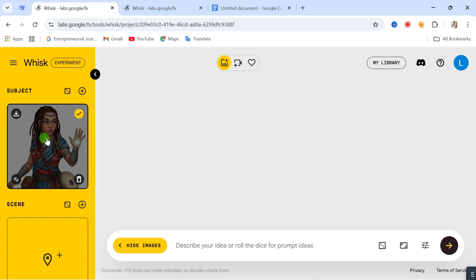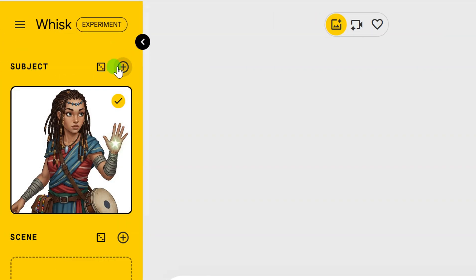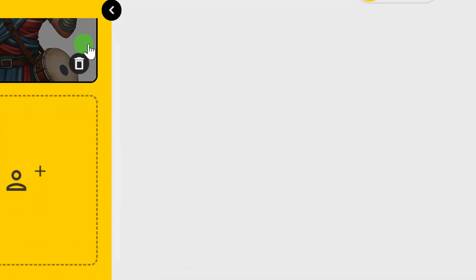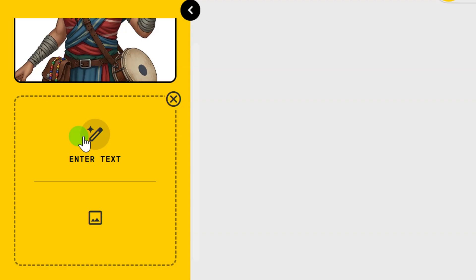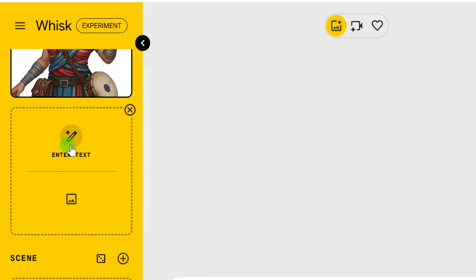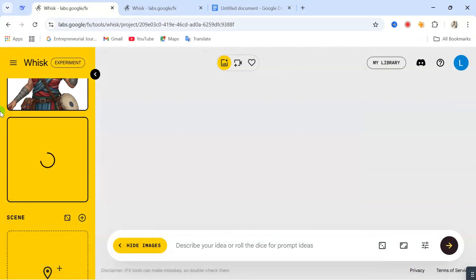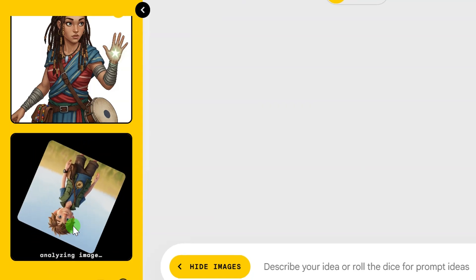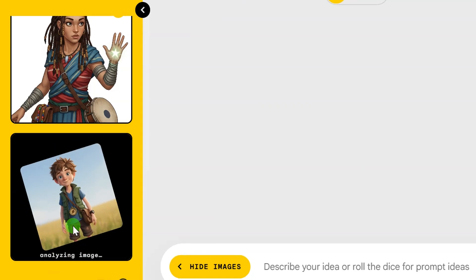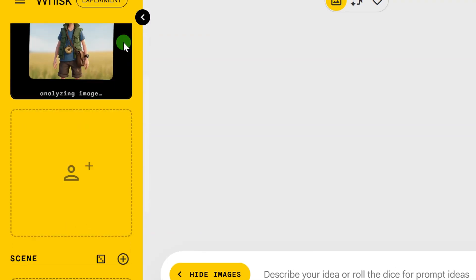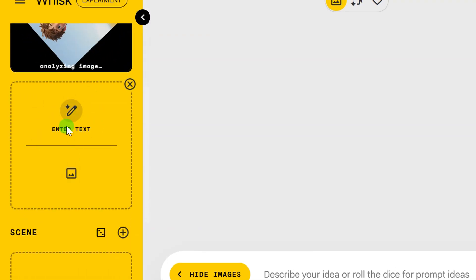Now let's say I'm working on different videos and I want to have three different subjects — three different characters in my story. We are going to click on this plus icon here, and you'll be given access to add a new subject. Since we have already talked about using enter text, we are now going to use upload image. So I'm going to click on upload image. Let's say this guy will be our second subject, so let's upload that. Once you upload it, it's going to start analyzing that image. You can click the plus sign again to add another subject.